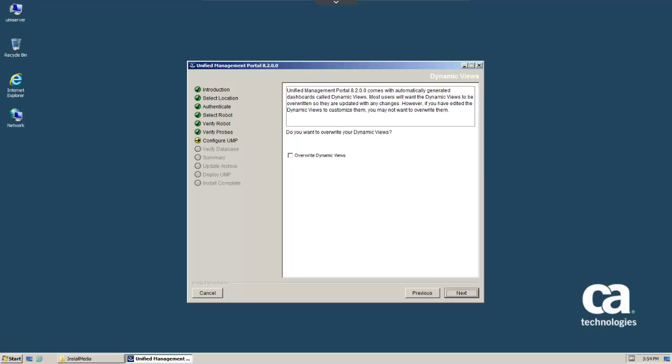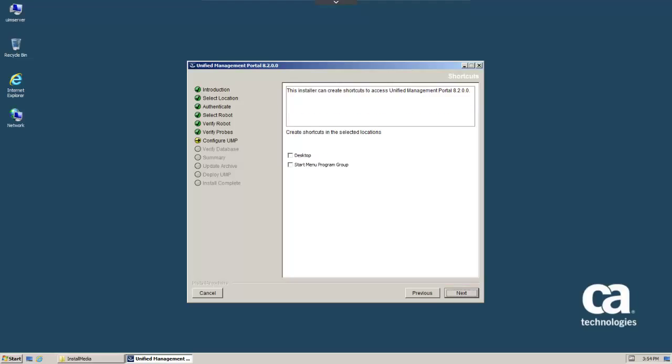Most users want dynamic views to be overwritten so they are updated with any changes. Check the box and click Next. For this installation, we will not create shortcuts. Click Next.